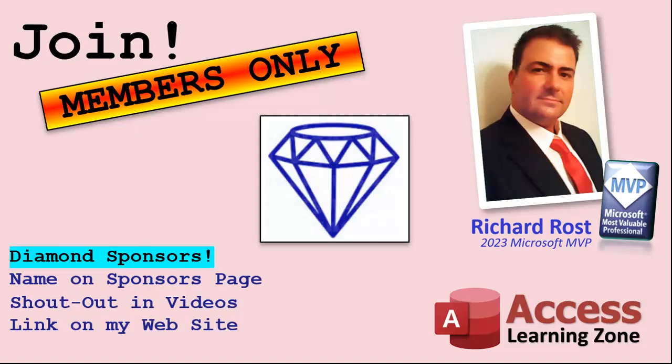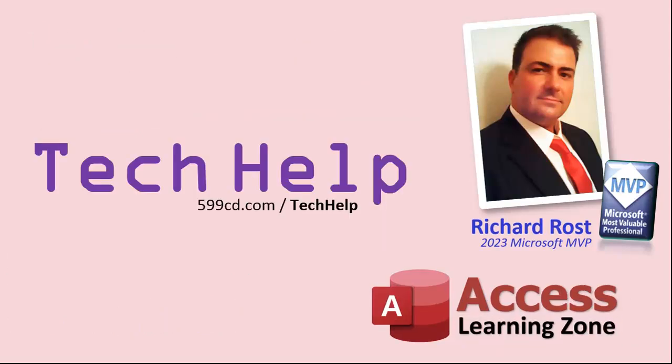So that's it. Once again my name is Richard Rost, thank you for watching this video brought to you by accesslearningzone.com. I hope you enjoyed. I hope you learned something today. Live long and prosper my friends. I'll see you again soon.